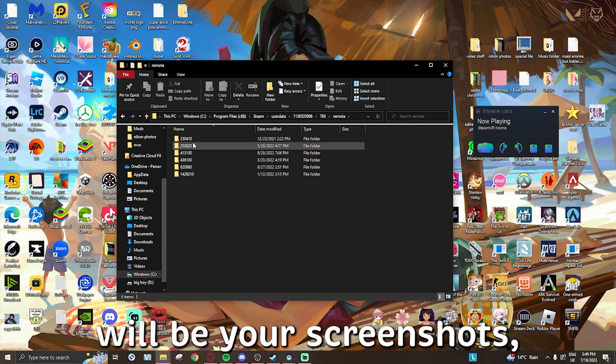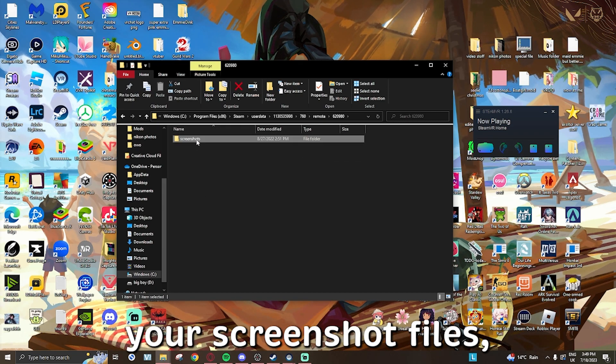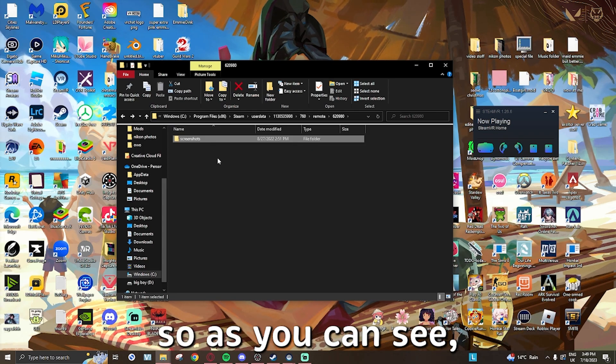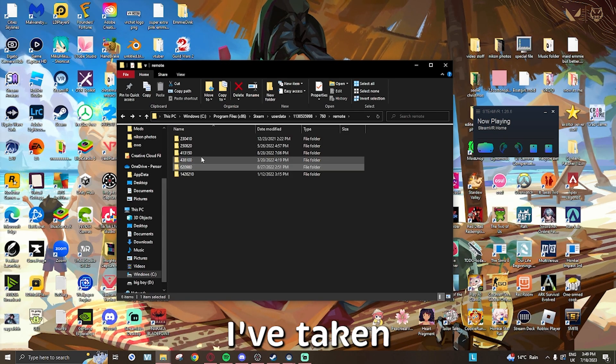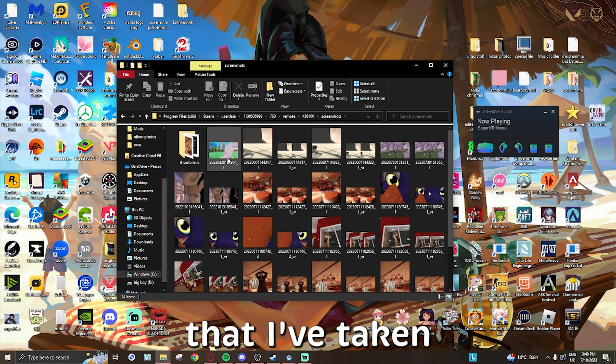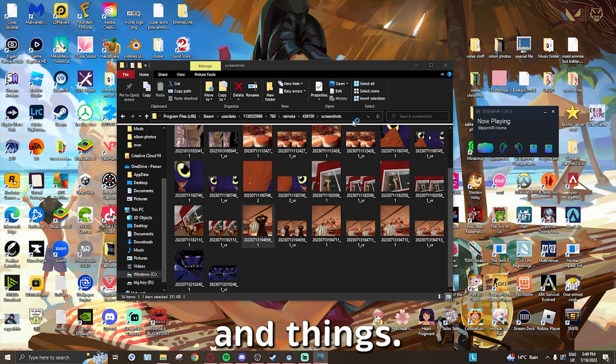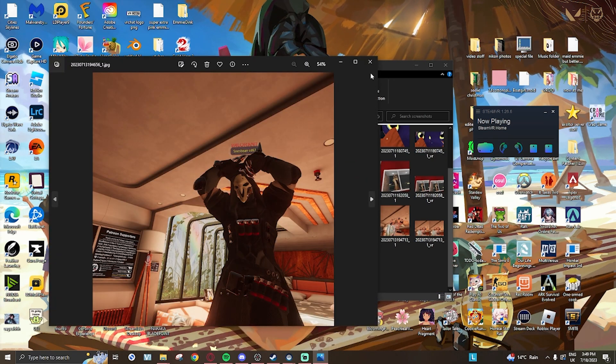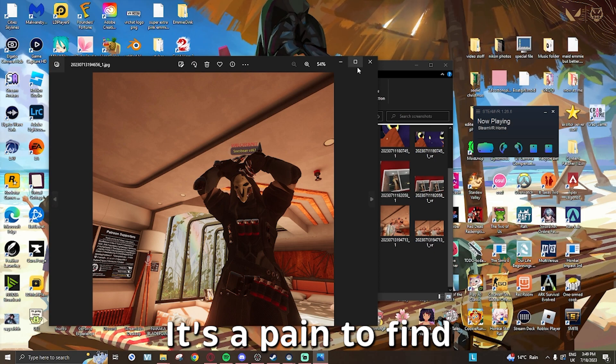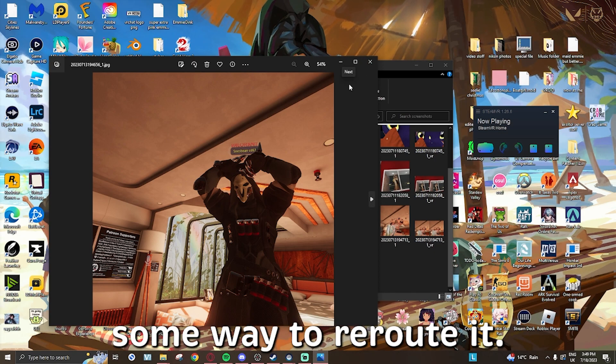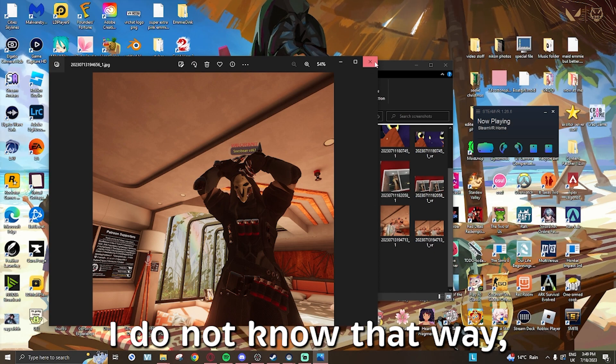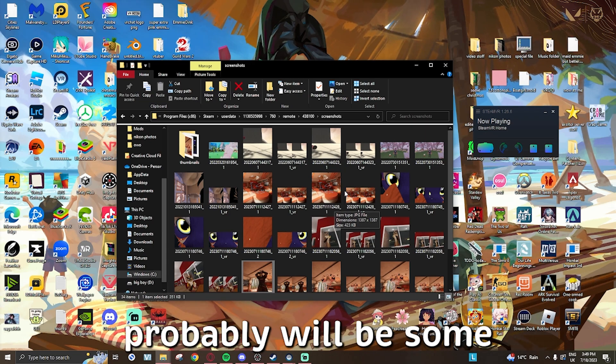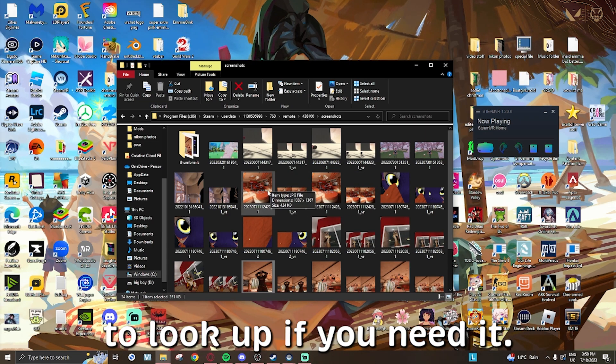So as you can see, these are screenshots that I've taken from separate sessions and things. It's a pain to find. I think there is some way to reroute it, I do not know that way, but I think there probably will be some forums online that you might be able to look up if you need it.